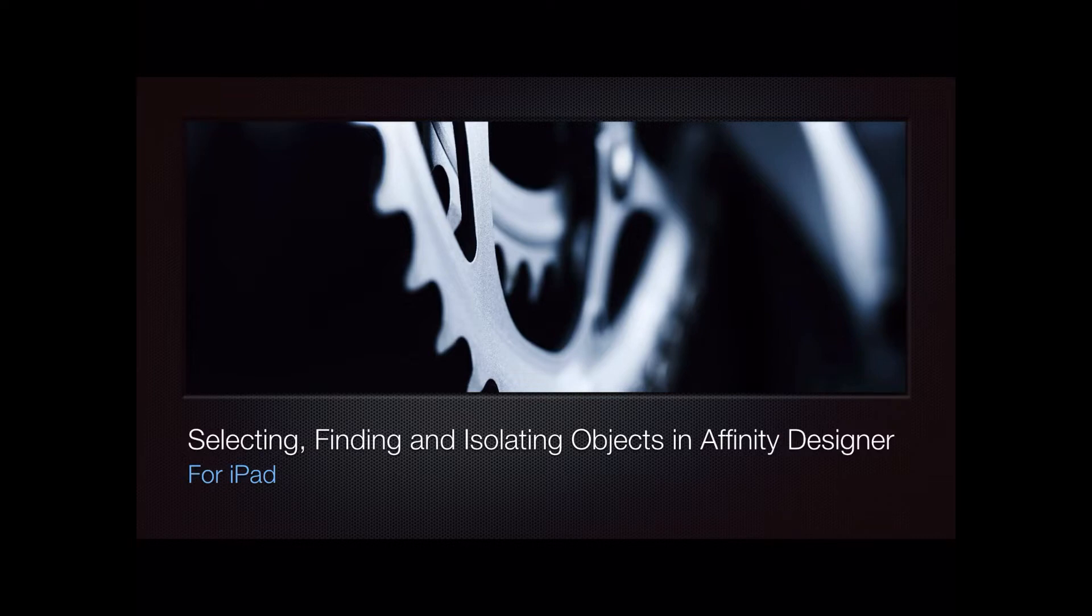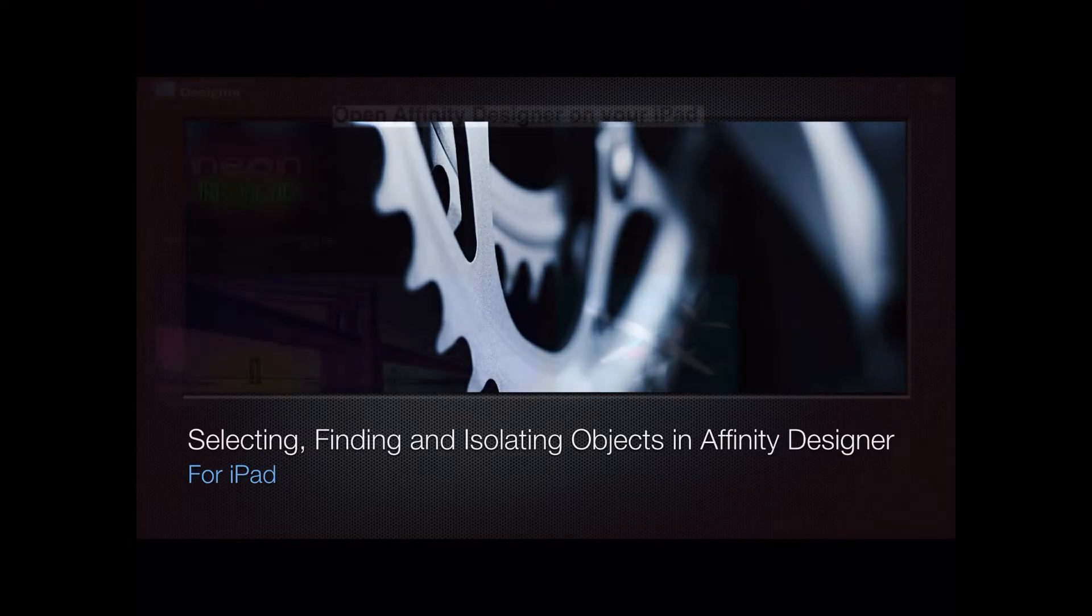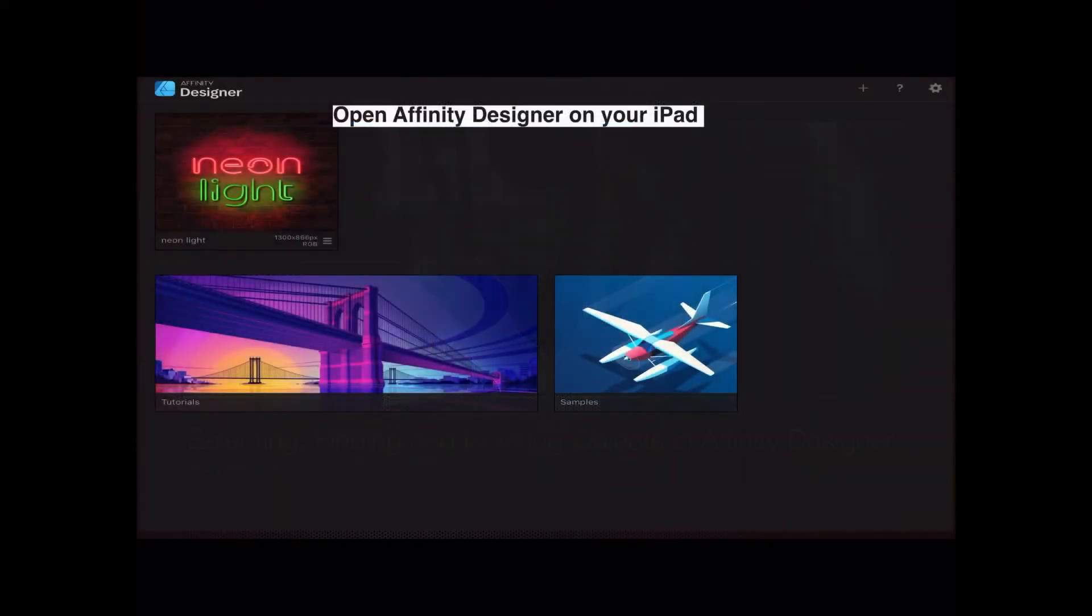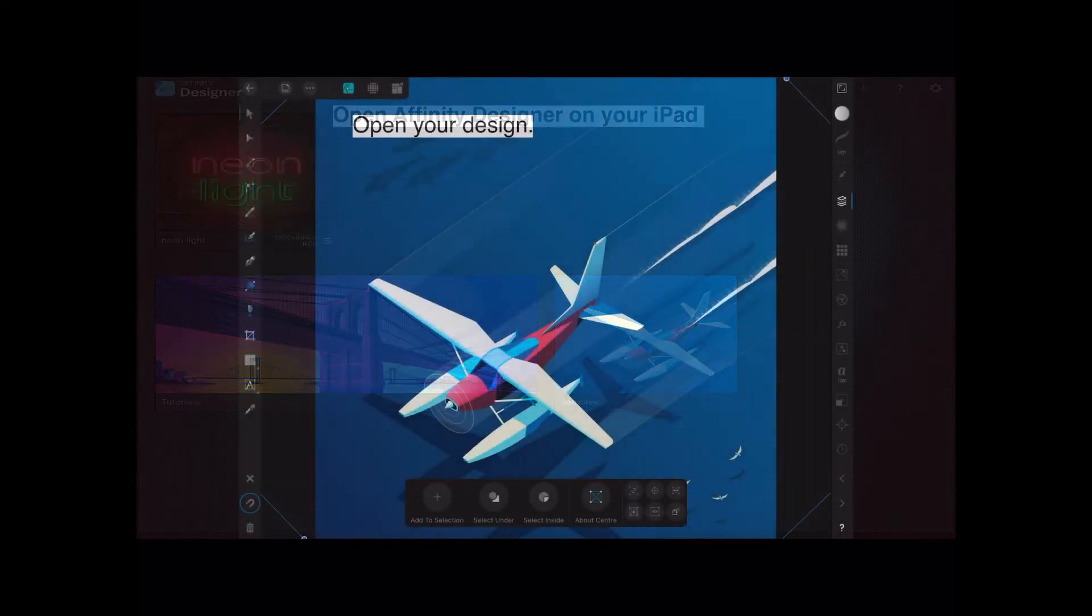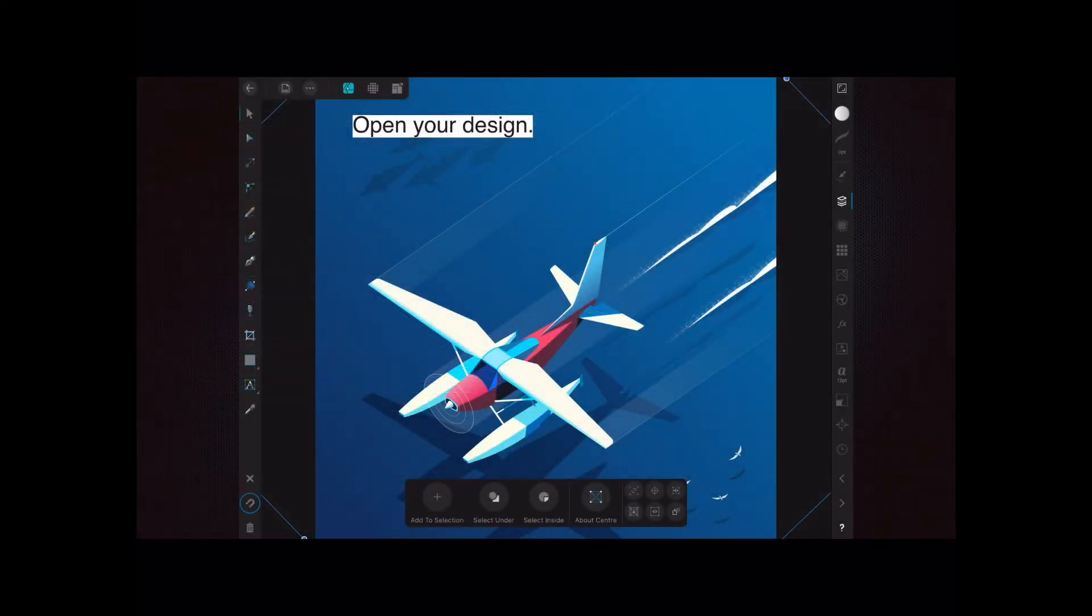Let's have a look. To start with this exercise, open Affinity Designer on your iPad and open your design. The design I'm using is the one that comes with Affinity Designer for iPad, so it's very simple and should be available to everybody.